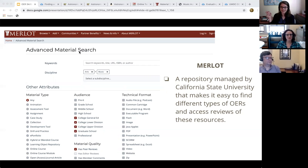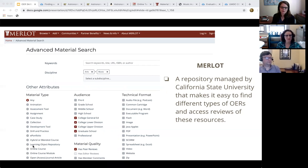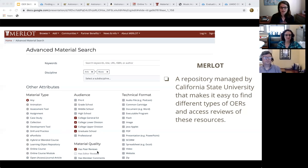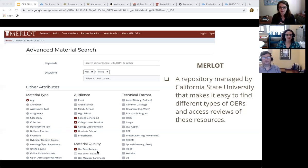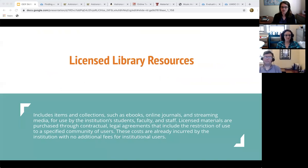Merlot is more of an index — the materials live elsewhere, but it makes it easy to skim through using various qualifiers. For instance, searching by discipline through the arts and then music, selecting audience level, and filtering for peer-reviewed results, I found a couple of music-related works including one on music acoustics and one on music theory. All of those include reviews, making it easier to figure out if there's something for your discipline.